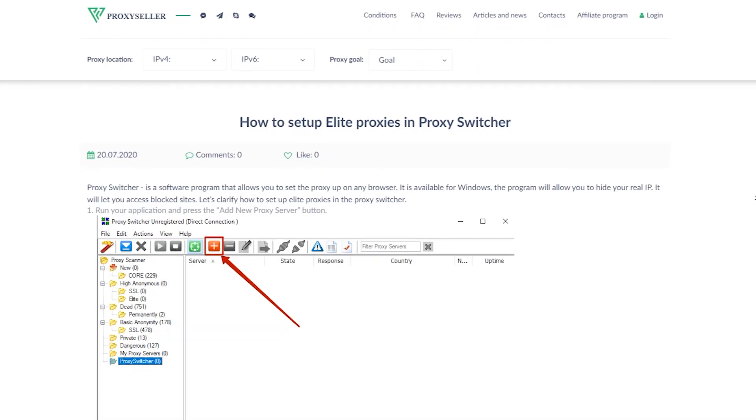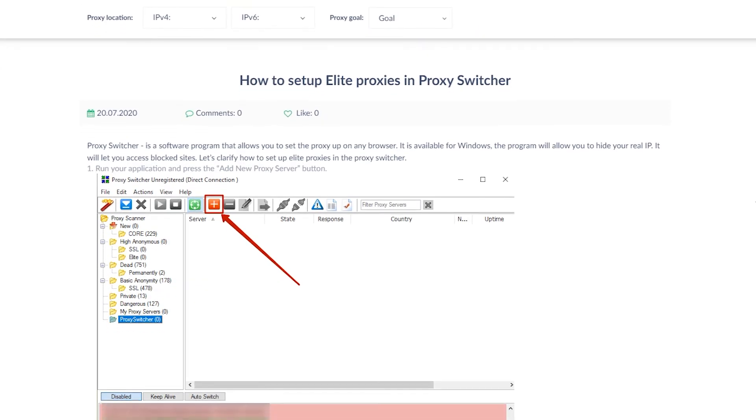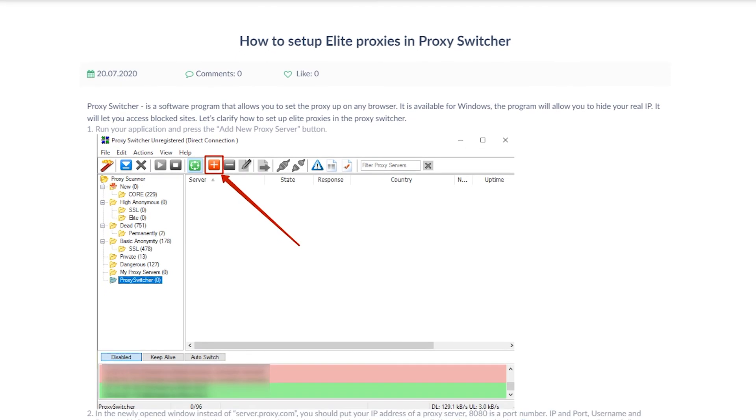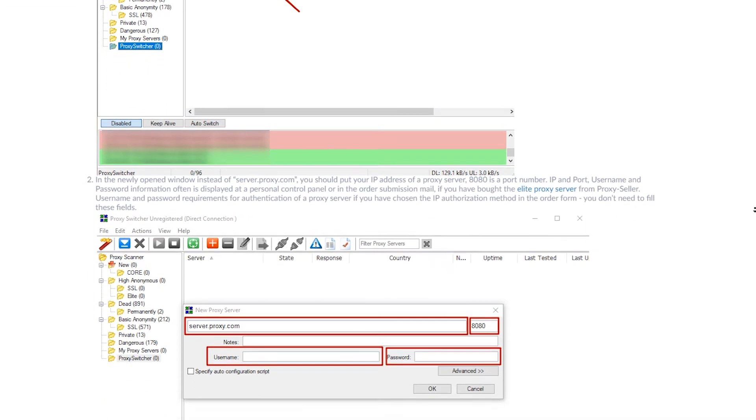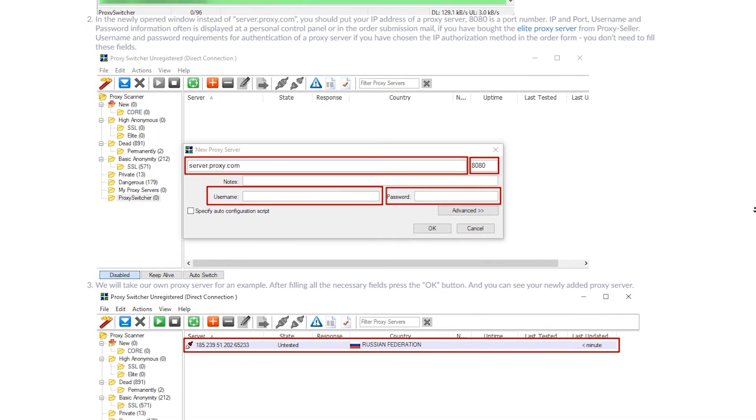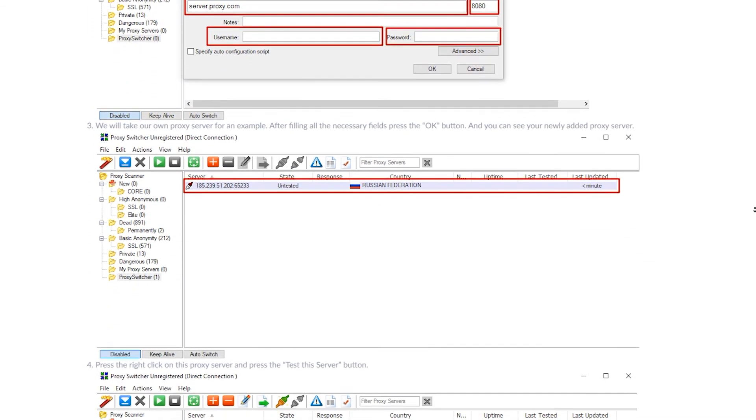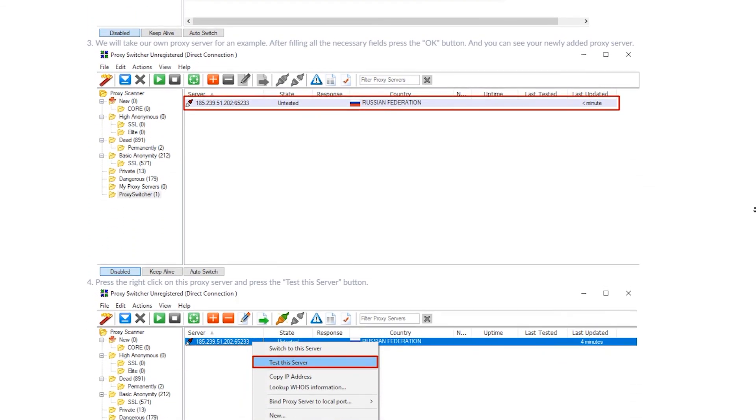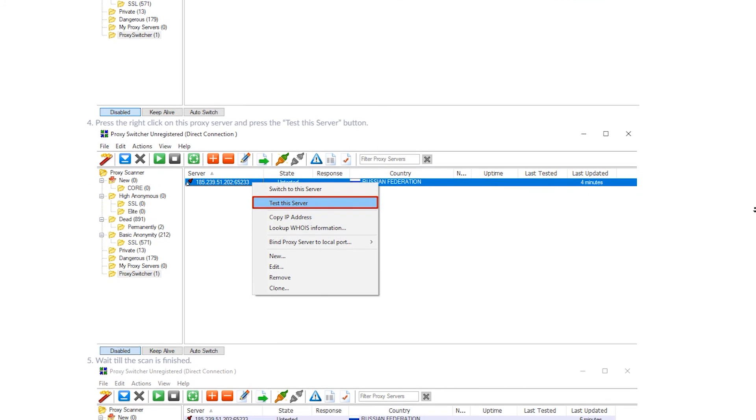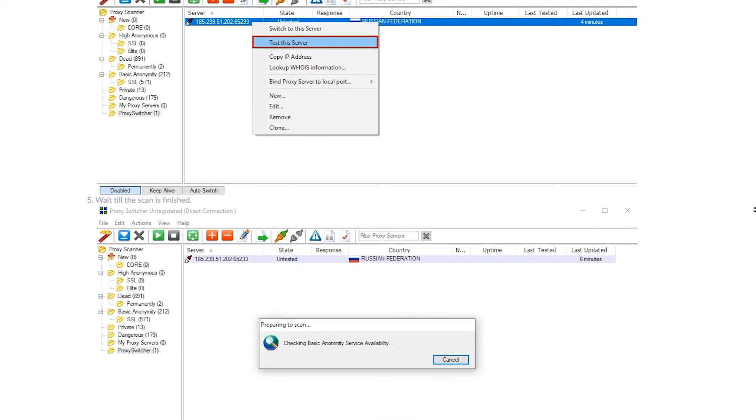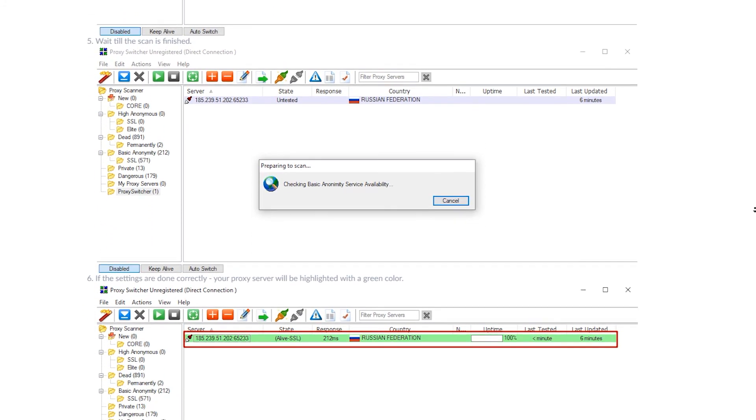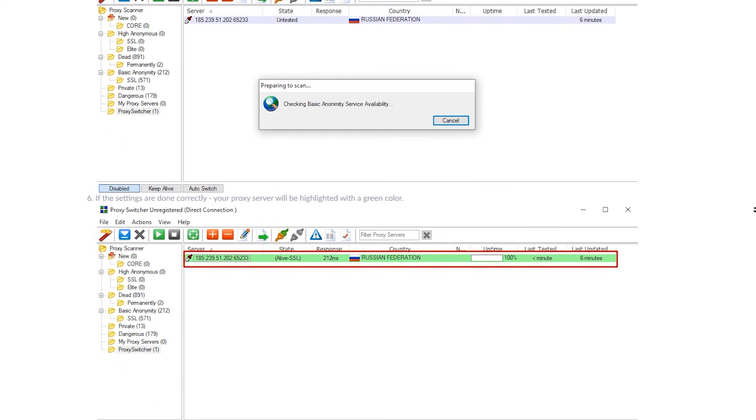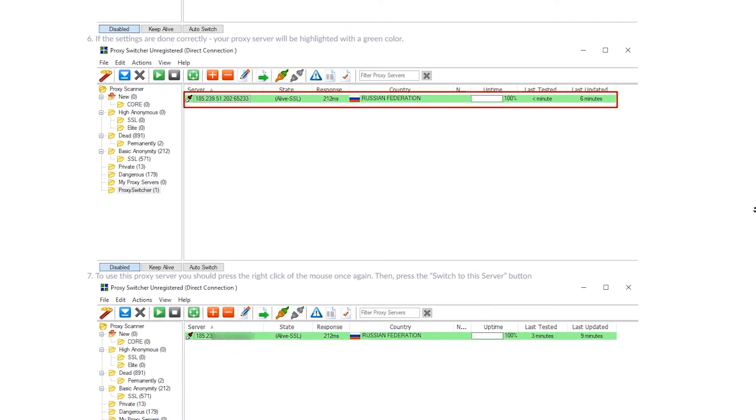It completes our setup. If you still have questions about setting up a proxy in proxy switcher, then there is an article on ProxySeller.com, with the help of which you can also set up a proxy in proxy switcher. I'll leave a link in the description. Subscribe to ProxySeller channel and click like. There are many more helpful tips ahead, which will make your job easier. Bye!